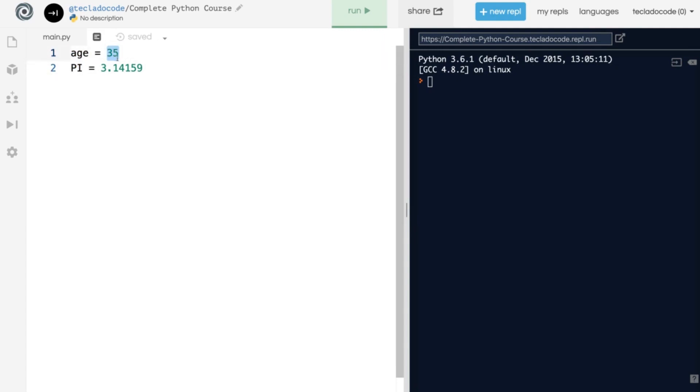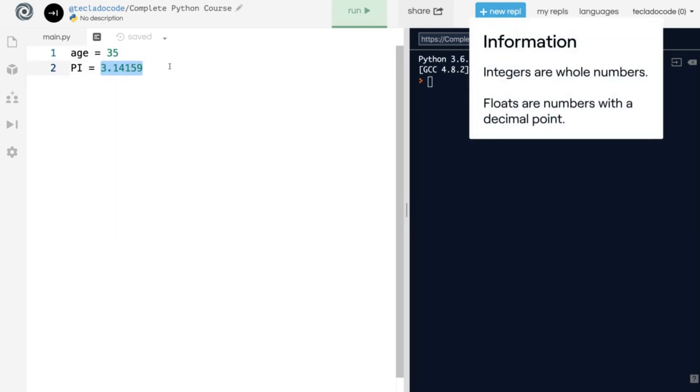Here we've got a whole number, a number that doesn't have a decimal place, and here we've got a number with a decimal place, so this is a float.